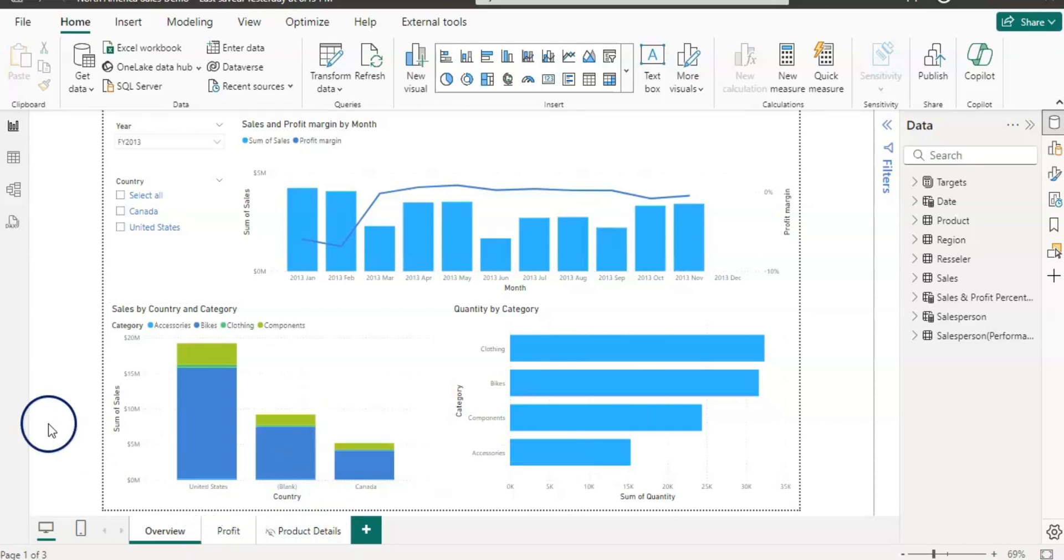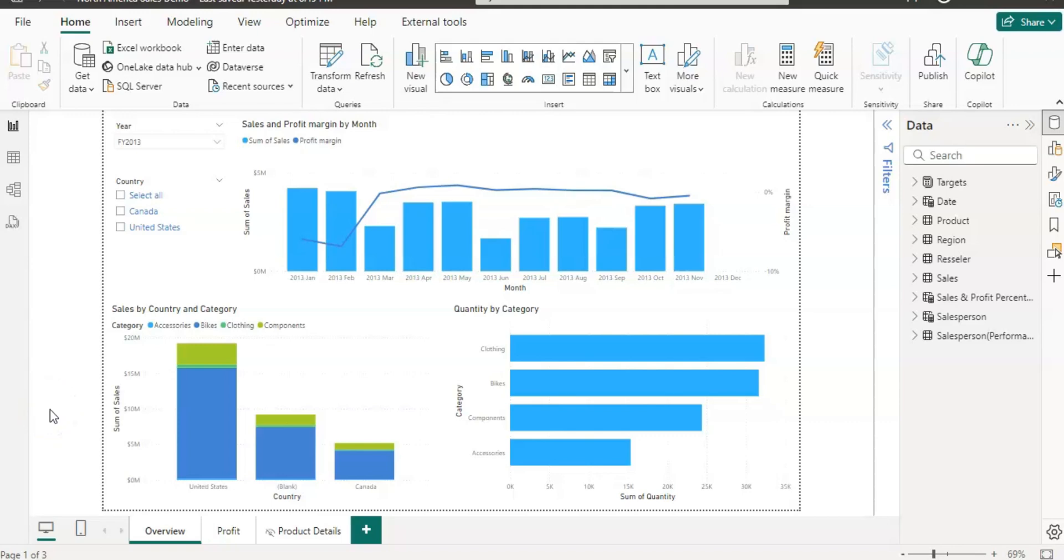So I wanted to create the template and hand it over to my colleague in Europe where they have similar data files except the region names. And so they don't need to design their report again. So let's see how we can do it.